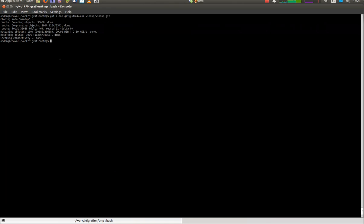After the repository is cloned, go to freshly created directory and build Windup using Maven 3.2.1 or later.